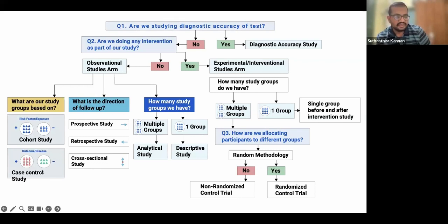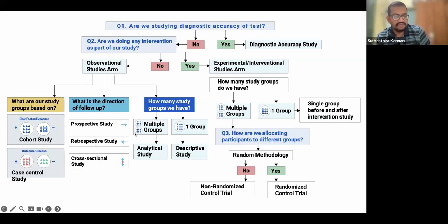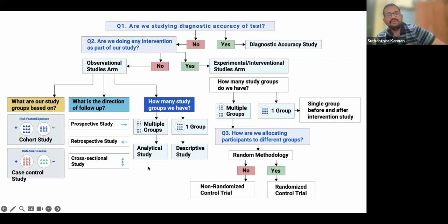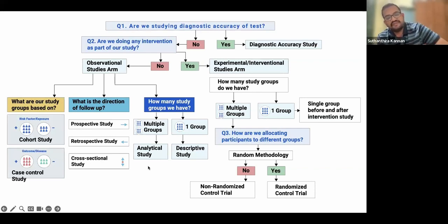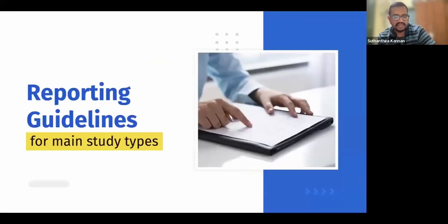For observational studies, what are your study groups based on? If it is based on outcome, it is a case-control study. What is the duration — is it prospective or retrospective? If it is a cross-sectional study, how many groups do you have? Single group is descriptive; multiple groups are analytic. This helps us decide what type of study design to use.